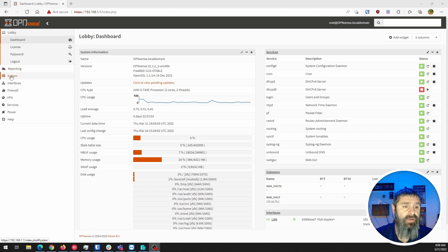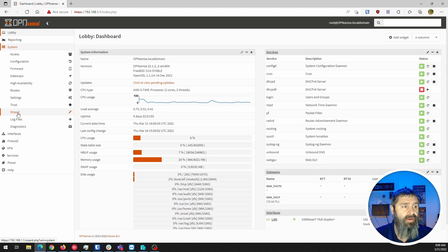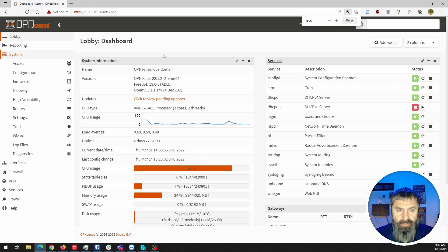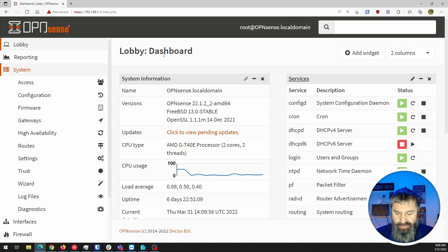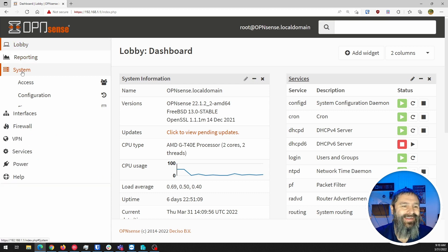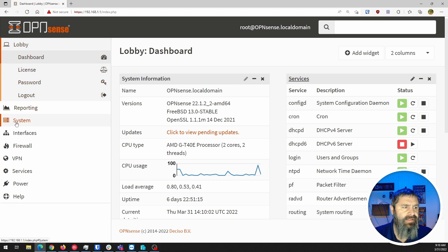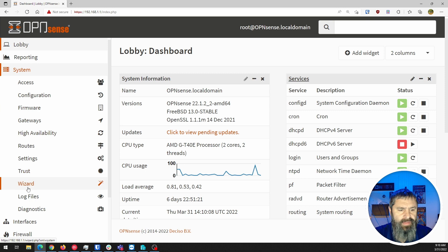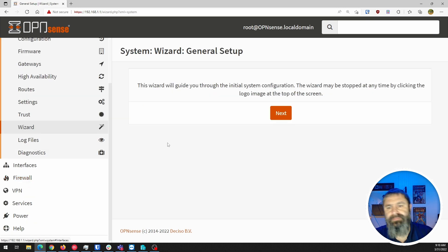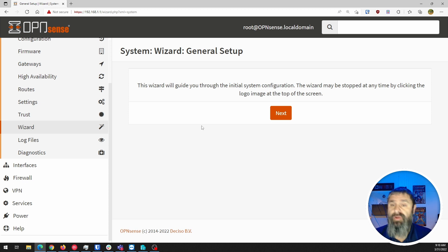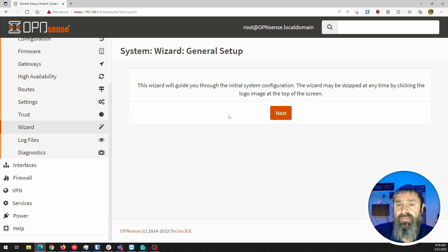What you want to do is go down to System, all the way down to Wizard. So when you're in the lobby and logging in, you're probably at the dashboard. Go over to Systems on the left-hand side and then you're going to have Wizard. That's going to take you to the general setup wizard, and we're going to walk you through this for your first time setting up OPNsense.